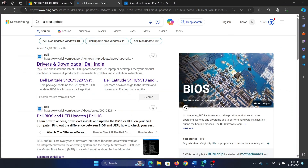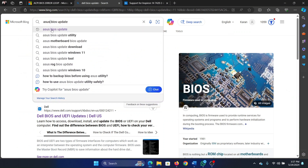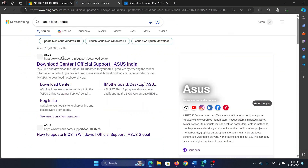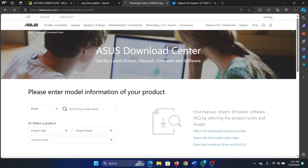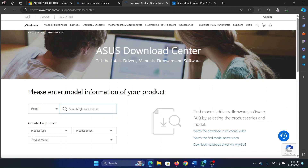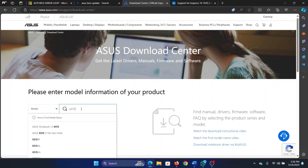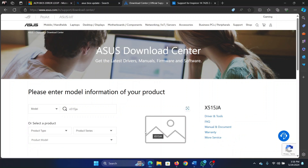Let's say it was for ASUS, because I have an ASUS computer. It will ask for the model number. The model number is on the bottom of the product. In my case it is X515JA, so that's what I'm going to type here — X515JA.